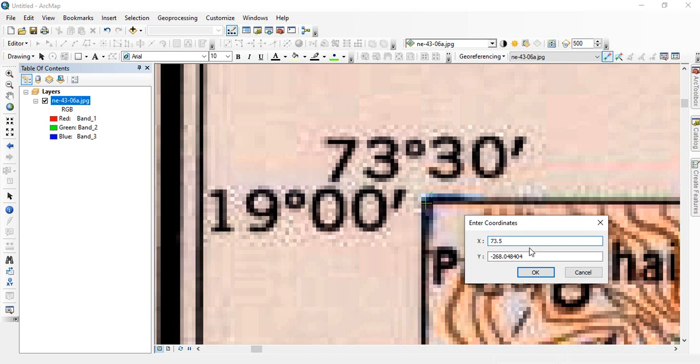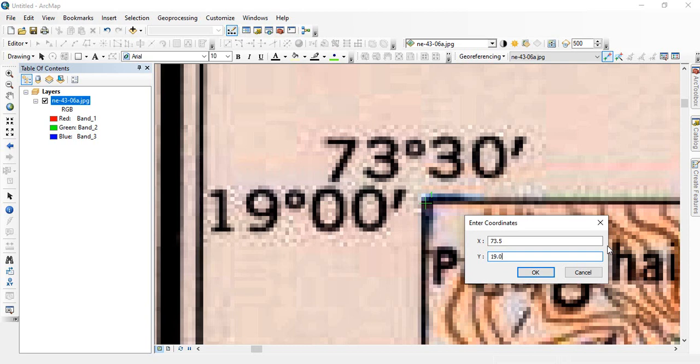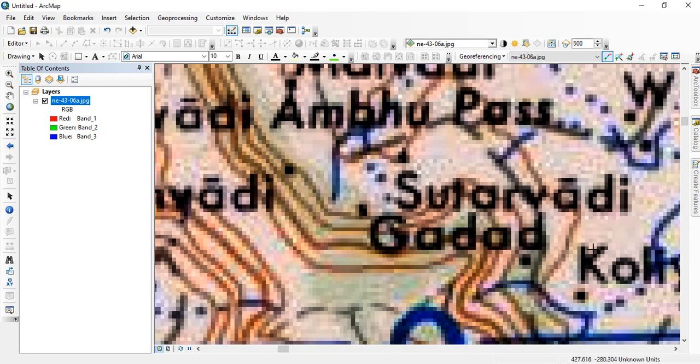Since 30 minutes in decimal degree will be 0.5. And for Y, this is latitude, it is 19. So you can write 19 or 19.0. And click OK.